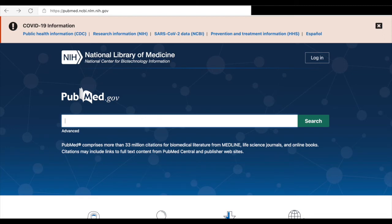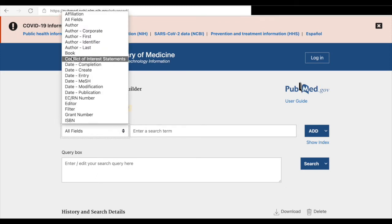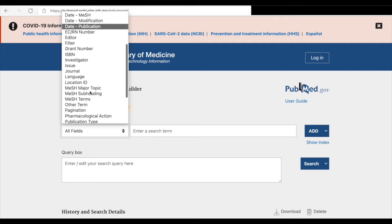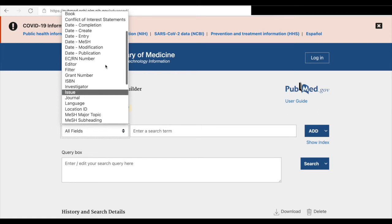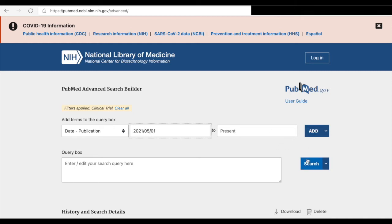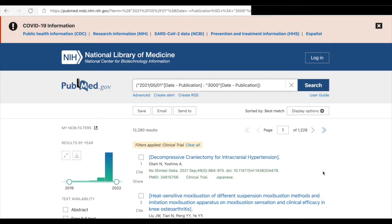I'll show you the advanced features of search. The cool thing is here are many things you can check. Let's say you want to find newest articles and the maximum they would be six months old. You're going to go to date of publication and put 2021/05/01 until present. You're going to add this filter or query box and do search.